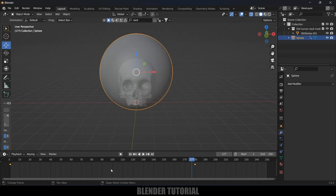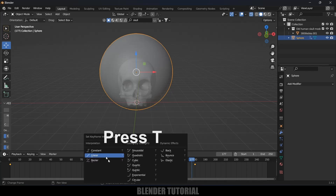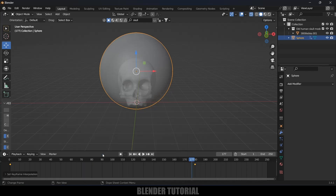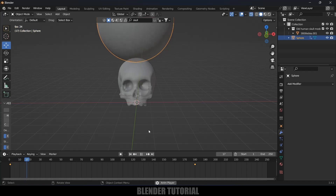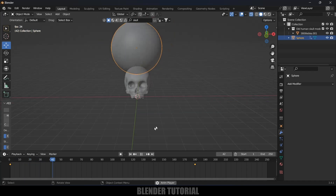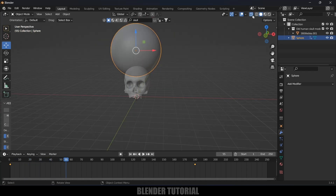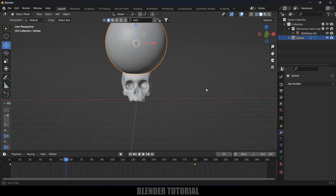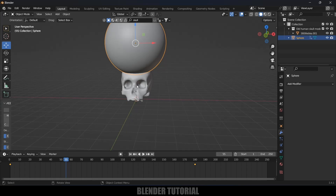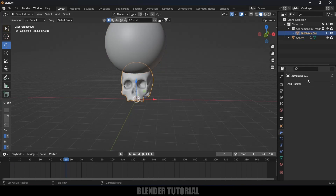The speed is not constant right now. In the timeline, press A to select all keyframes, then press T and select Linear. Now the speed will be constant. Let's also disable the subdivision surface preview.